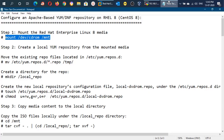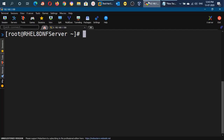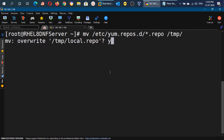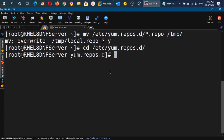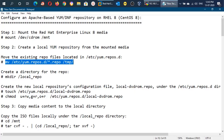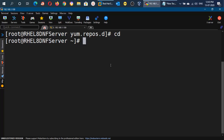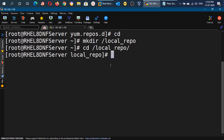In the next step we will move all the present repository files to the /tmp directory. With this command we are going to move the present repository files to /tmp. Now if you go inside the /etc/yum.repos.d directory and long-list the contents, you will find zero files — we have successfully moved them. Now we will create a directory under root with the name local_repo.